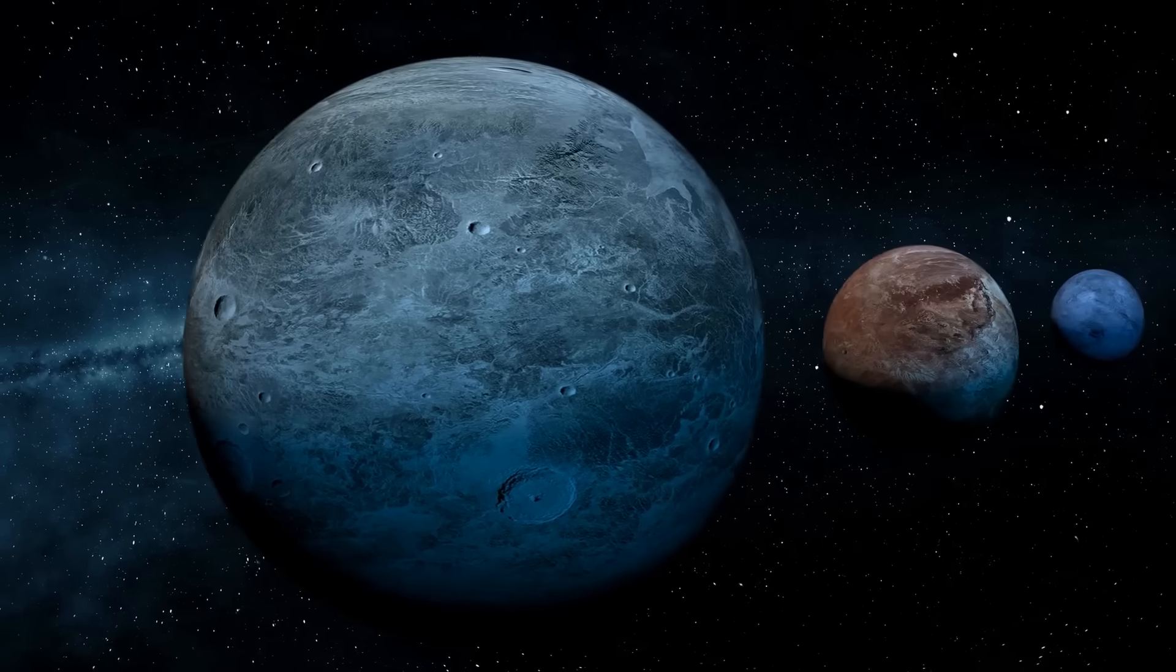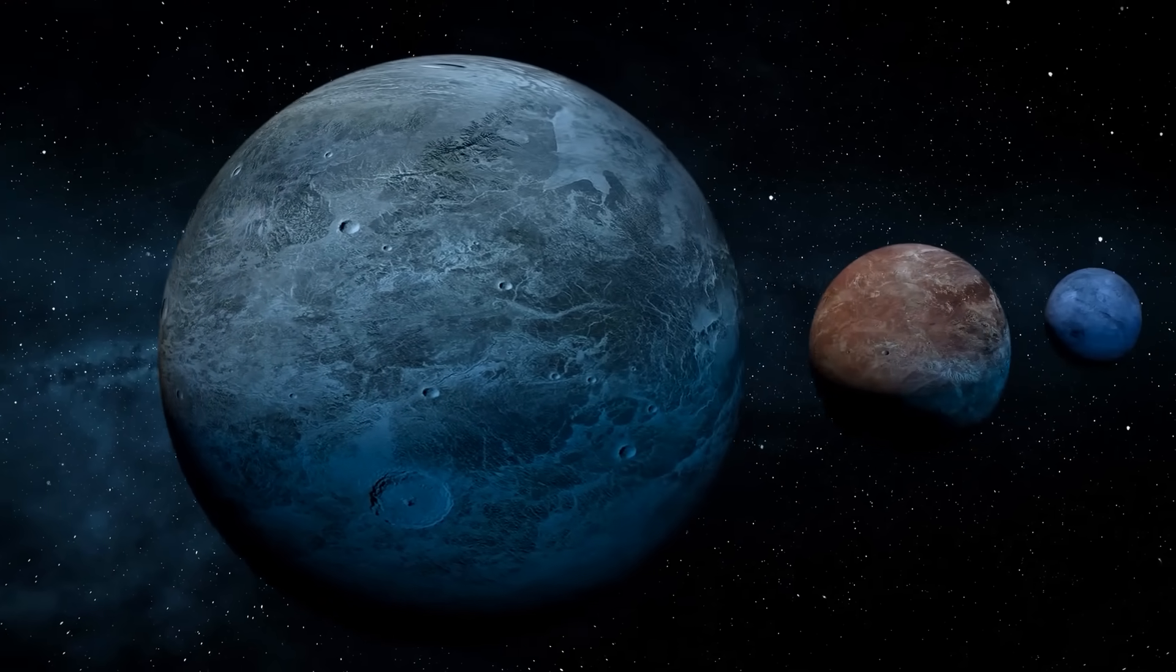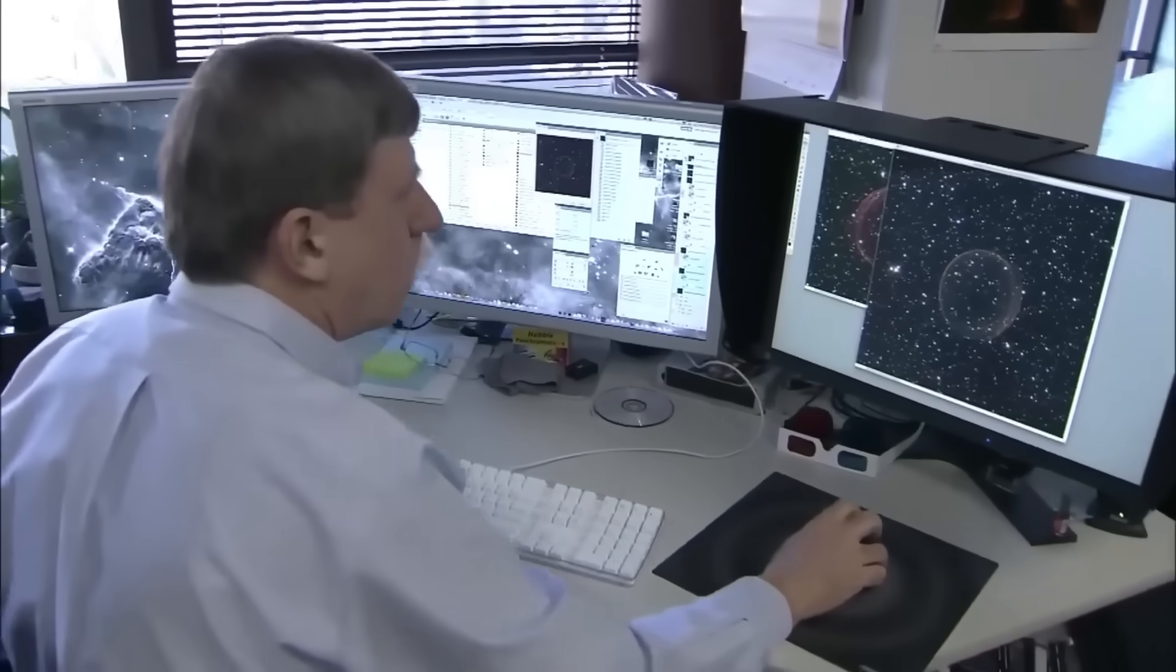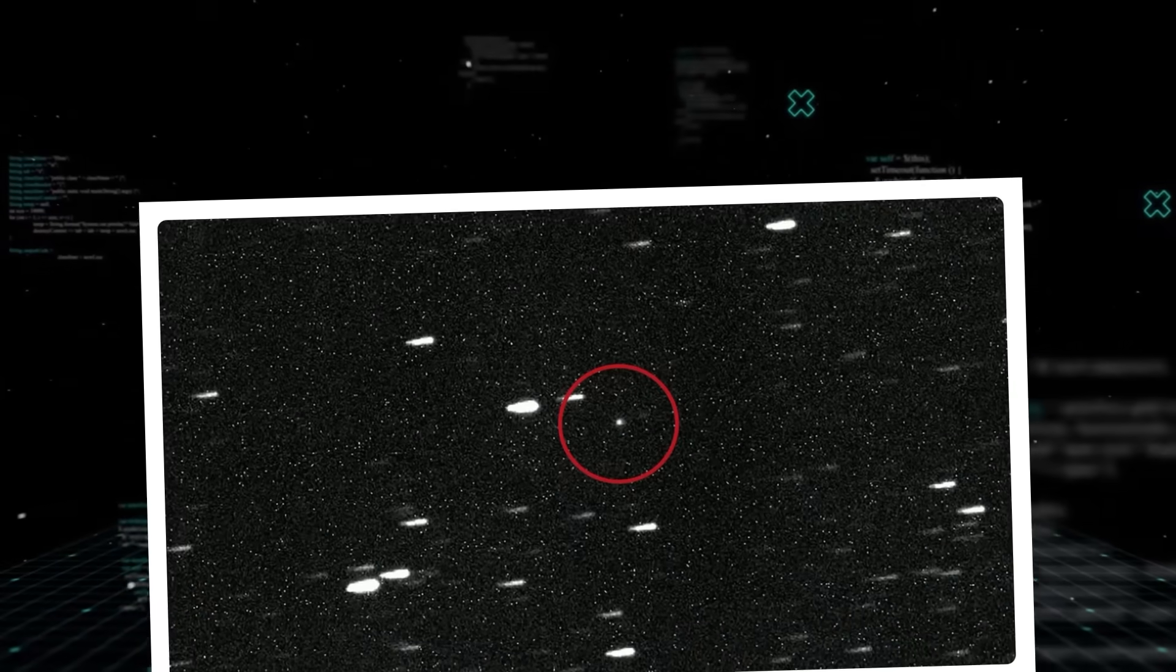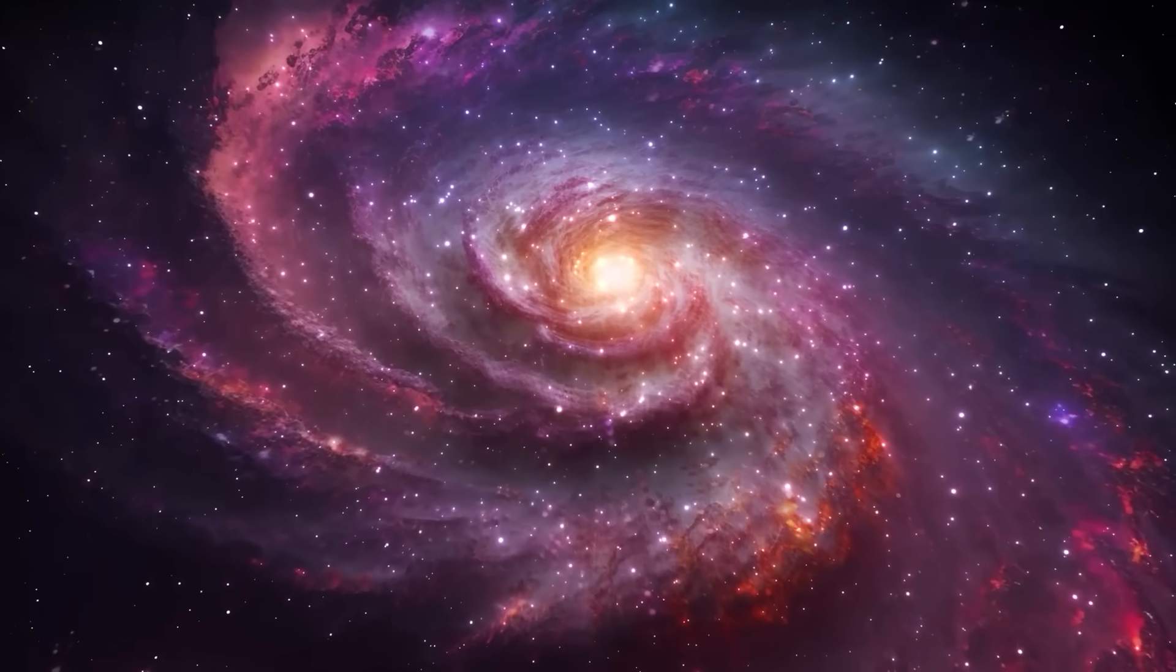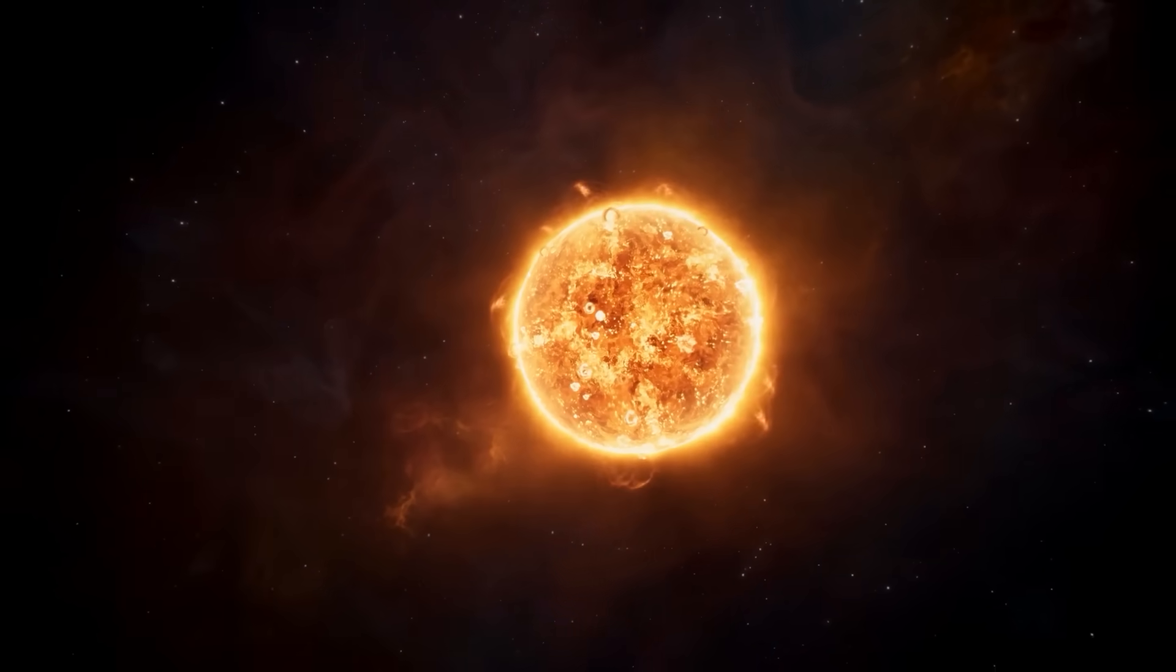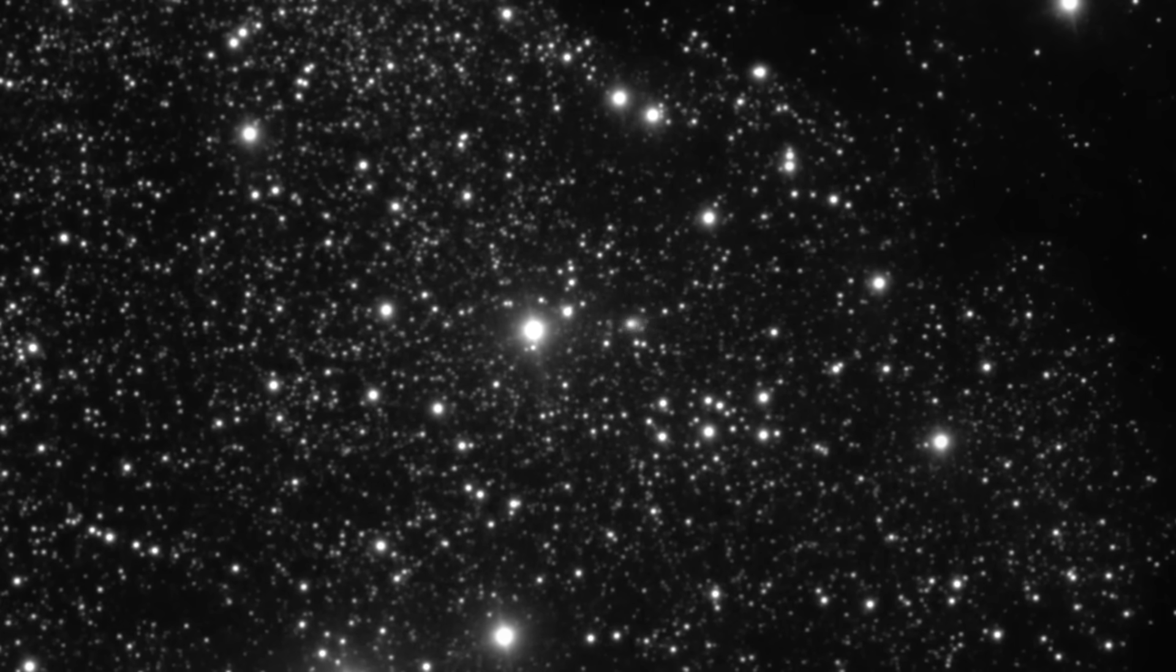This is where the interstellar planet-seeding hypothesis, bolstered by discoveries like 3i Atlas, offers a truly mind-bending alternative. Imagine if an interstellar object, a protoplanetesimal from a completely different star system, entered our Sun's early protoplanetary disk. Such an object, already formed and perhaps many miles across, could act as a ready-made seed.